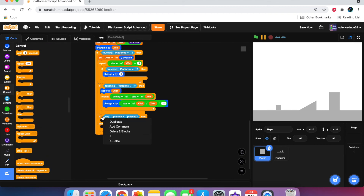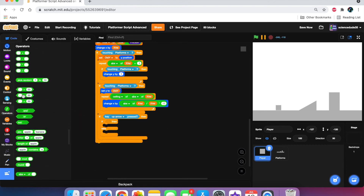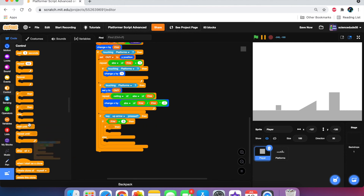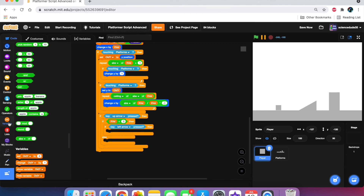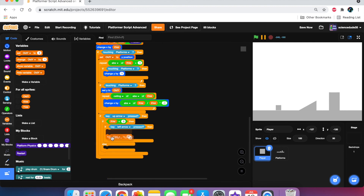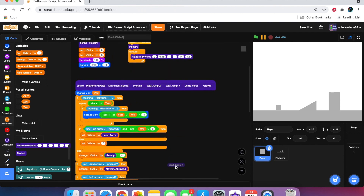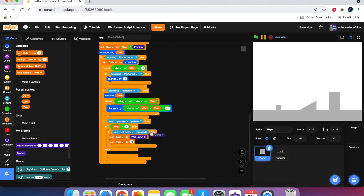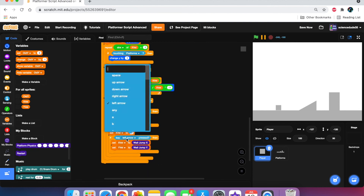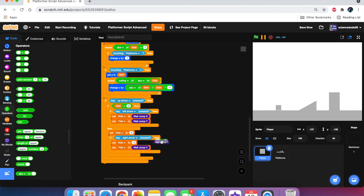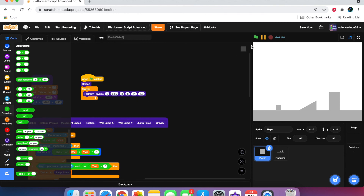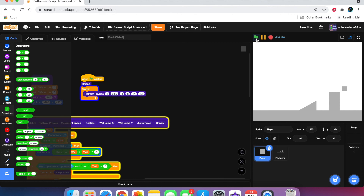Add an if-else after the two conditions. If up arrow is pressed, put an if-else inside: if x-vel is less than zero and left arrow is pressed, set x-vel to wall-jump-x and set y-vel to wall-jump-y. In the else, set x-vel to zero. Duplicate the if for right arrow: set x-vel to wall-jump-x times negative one and set y-vel to wall-jump-y. Set both wall-jump-x and wall-jump-y to 8. As you can see we now have wall jumping.